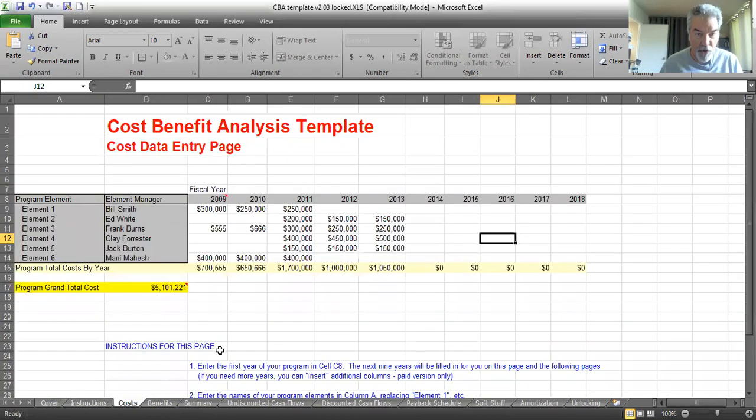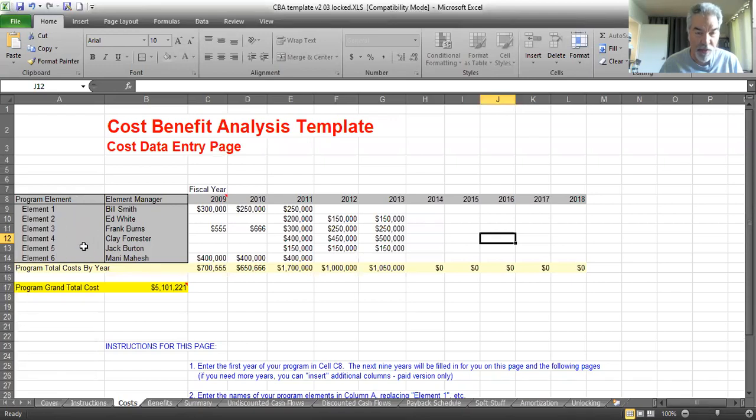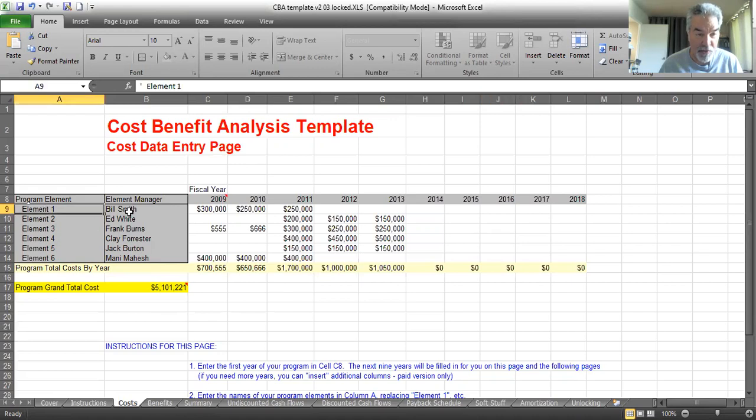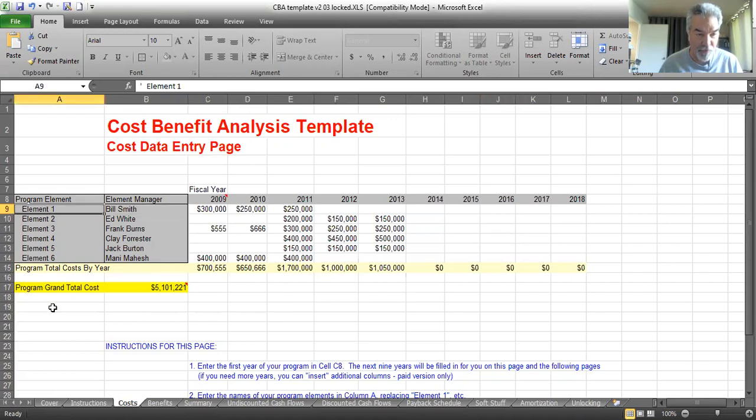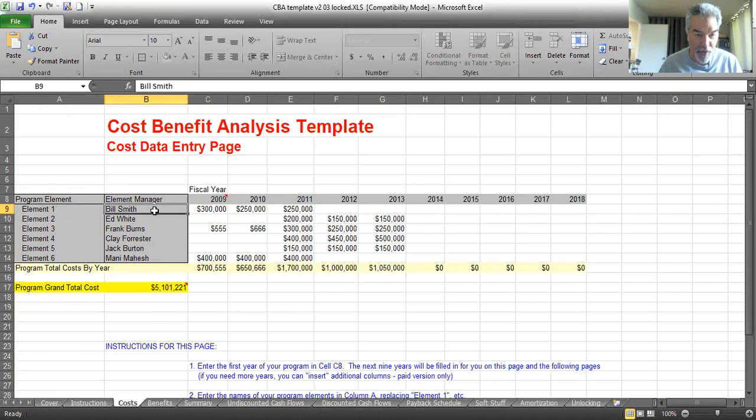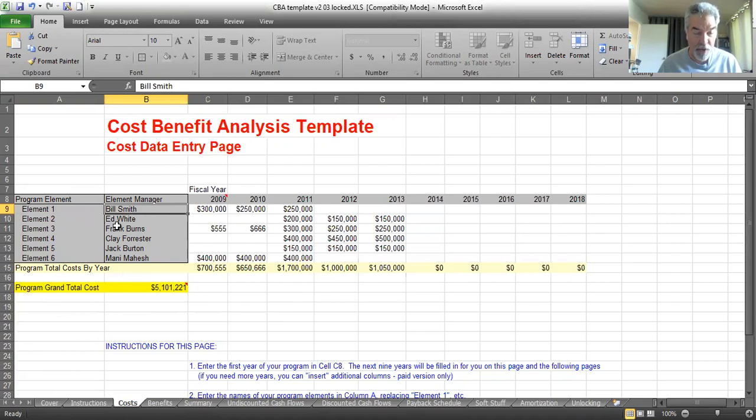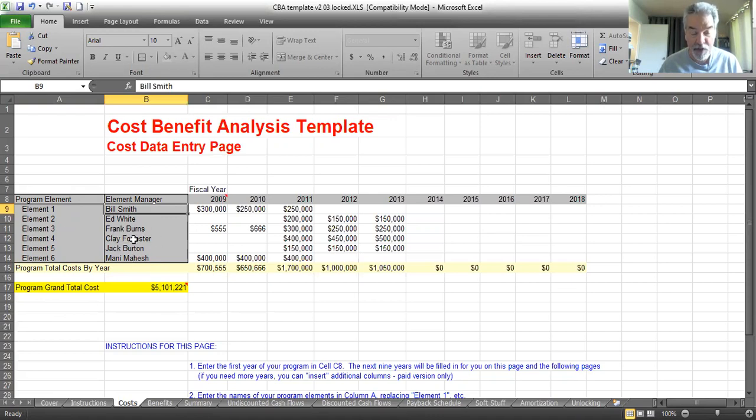So costs. I have room for six elements of costs here. I have it pre-filled with some random data. You can edit these fields. You don't have to call it element one, you can call it whatever you want. I have element one with the manager of that task, Bill Smith. Element two, Ed White. These don't have to be people. You could have materials, overhead, rent. Whatever categories you want, you get six categories to fill them in.